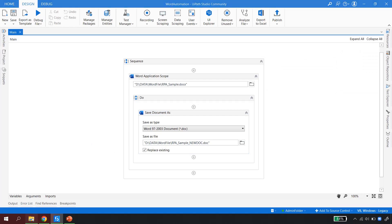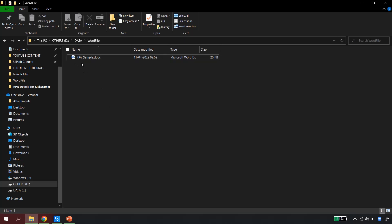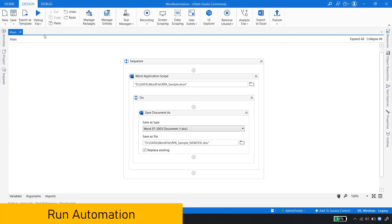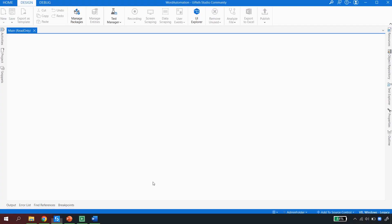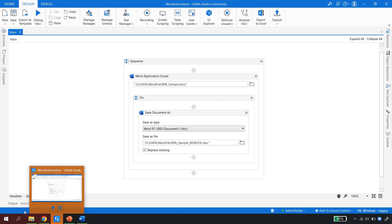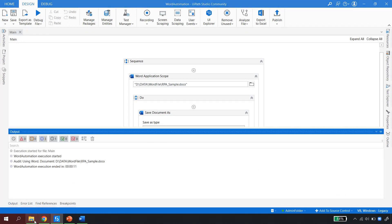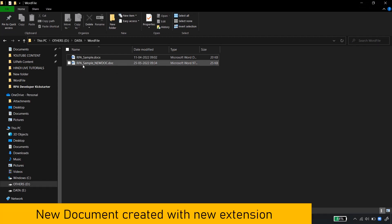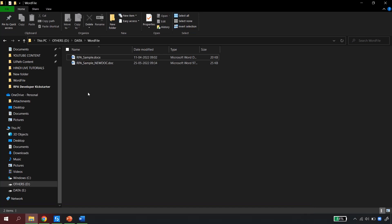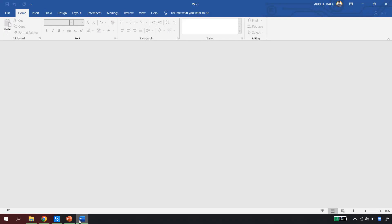I hit Control+S to save the automation. Let me go back to the folder — you can see I only have one document, RPS sample. I go back and run the file. The robot has started execution. We'll wait for it to complete and then validate the output. The bot has opened and finished. If I go to the output, I do not see any exception. Let me go back to the folder structure and hit a quick refresh. We can see that a new document has been created — RPS sample new doc.doc — which means UiPath was able to save the document in the new format successfully.